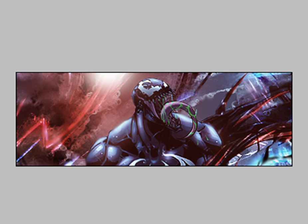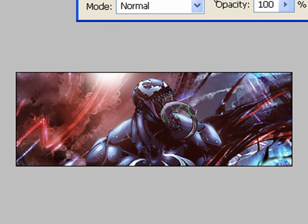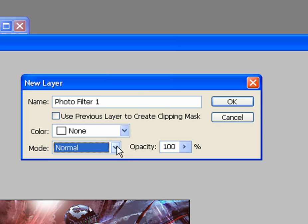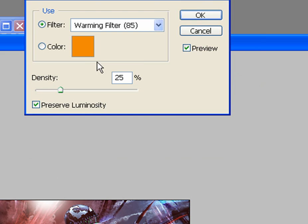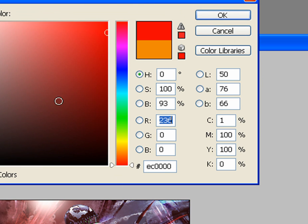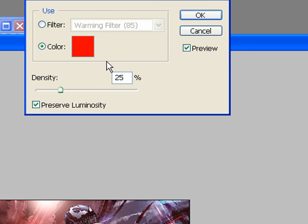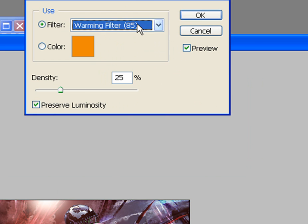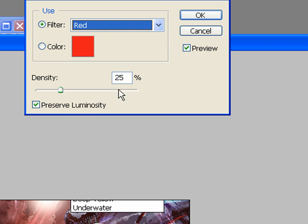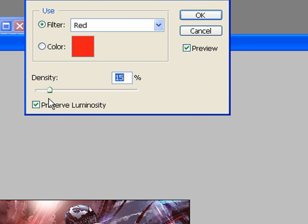Could add like a photo filter or whatever adjustment layers. You just have to experiment and see what makes it look better. Photo filter, maybe a red one. Don't want it too dense.